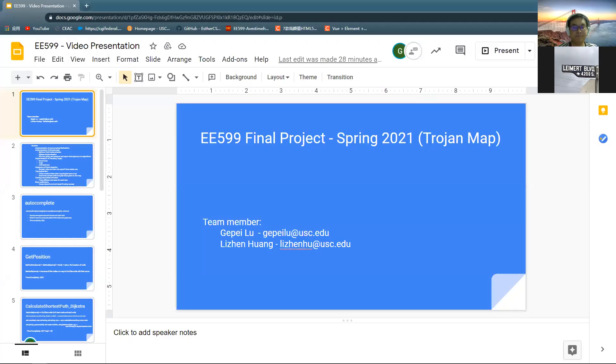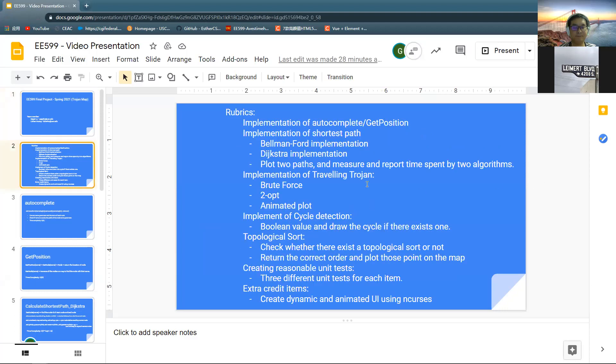Today we will briefly introduce this project we have completed, TrojanMap. I'm Lijian and my teammate is Gopi. We have completed all the functions required by the project and have additional UI design.